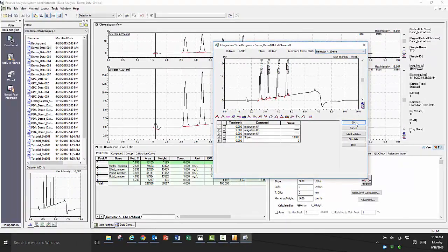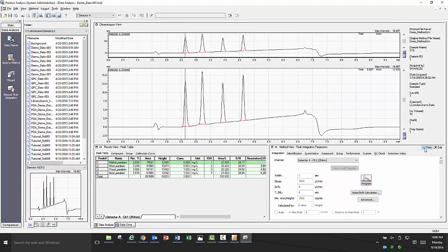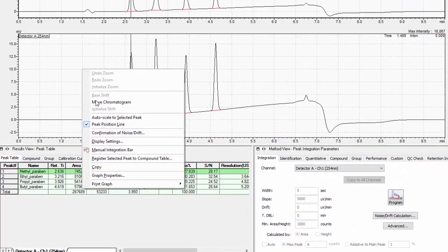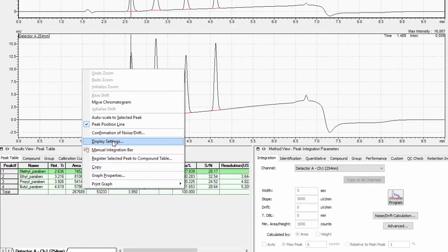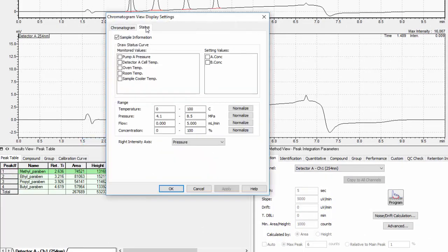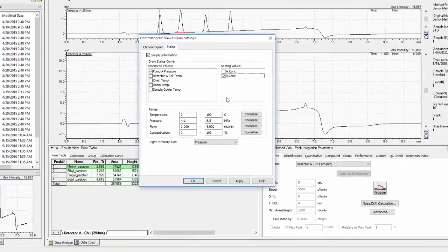Within each data file, there is additional data that you can overlay in data analysis. We refer to these as traces and in order for them to be displayed, right click in the chromatogram and select display settings. Once the window has opened, click on the status tab and then you can select which trace or traces you would like to view and on what scale.